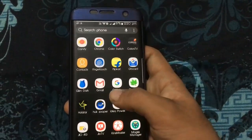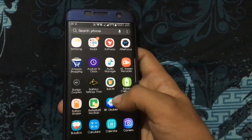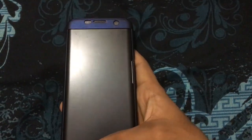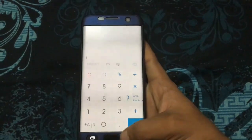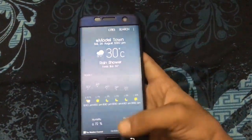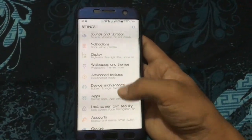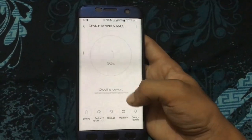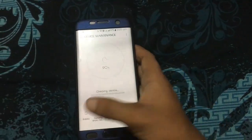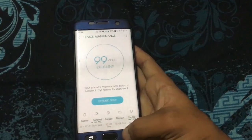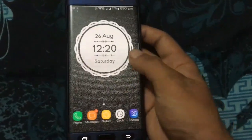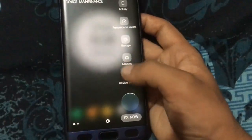Hello guys, this is Dope Tech. Today I'm going to show the new port — the Note port — for all apps. You can see the calculator is also slightly changed, the weather app is also slightly changed, and all the apps on TouchWiz are slightly changed to the Note style.